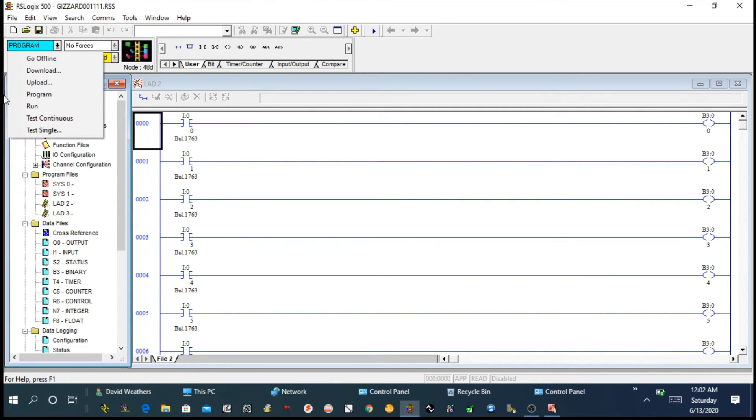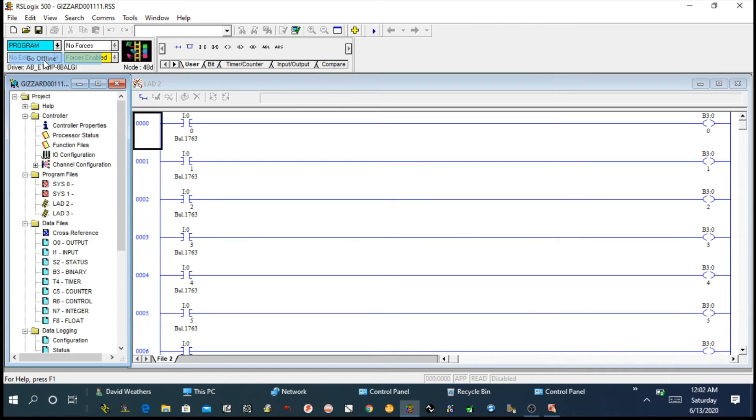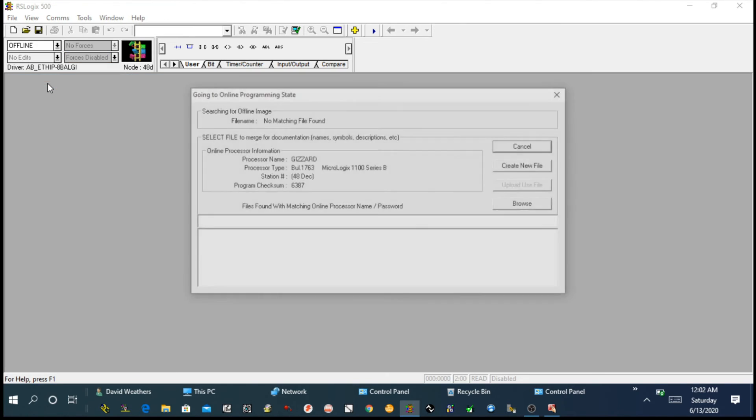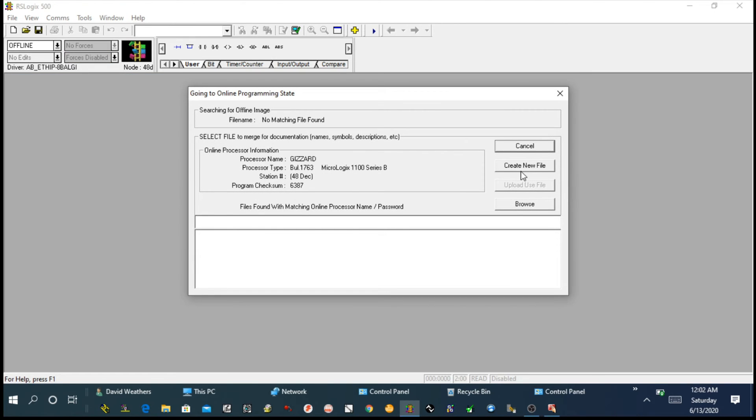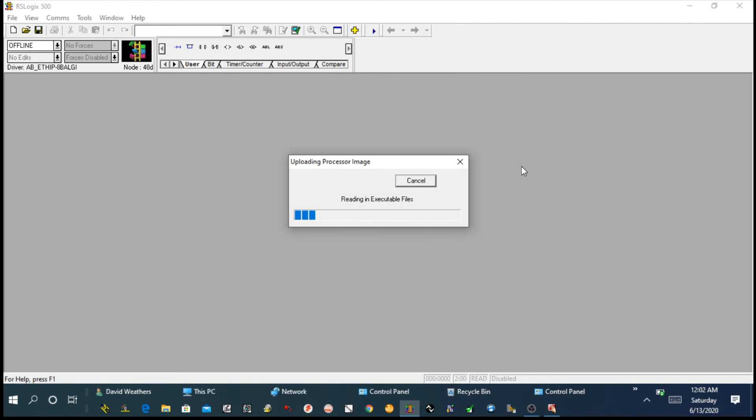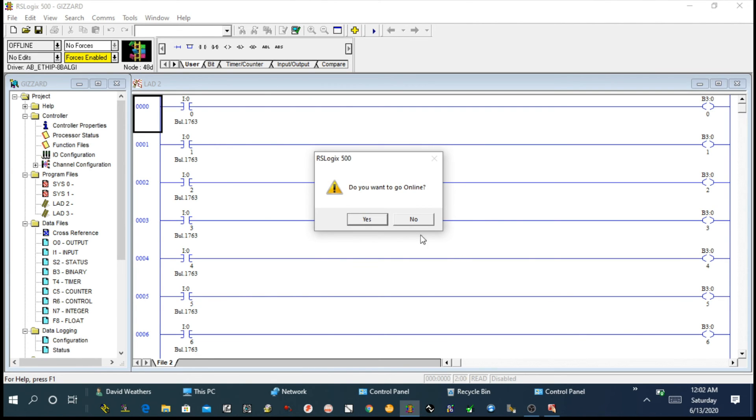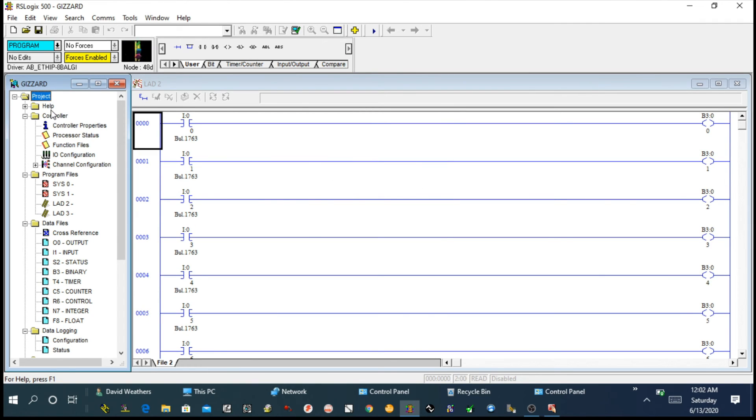The second thing I want to show you, we are going offline again and we are going to click upload. This was the first menu. If you click on create new file, as soon as you click, it will take you to the files you have already saved inside your PLC. That's the only difference. Create new file, you are seeing all the files inside the PLC. Browse, you are going to upload new file on your MicroLogix 1100.